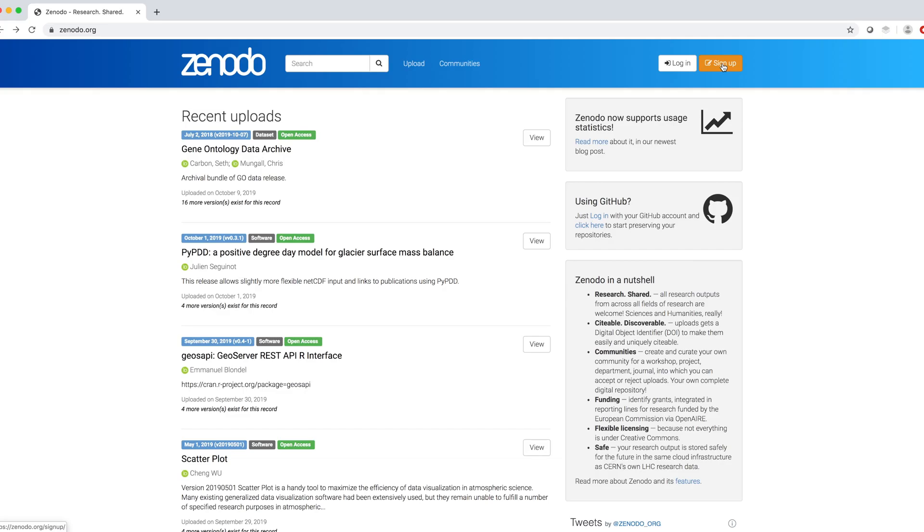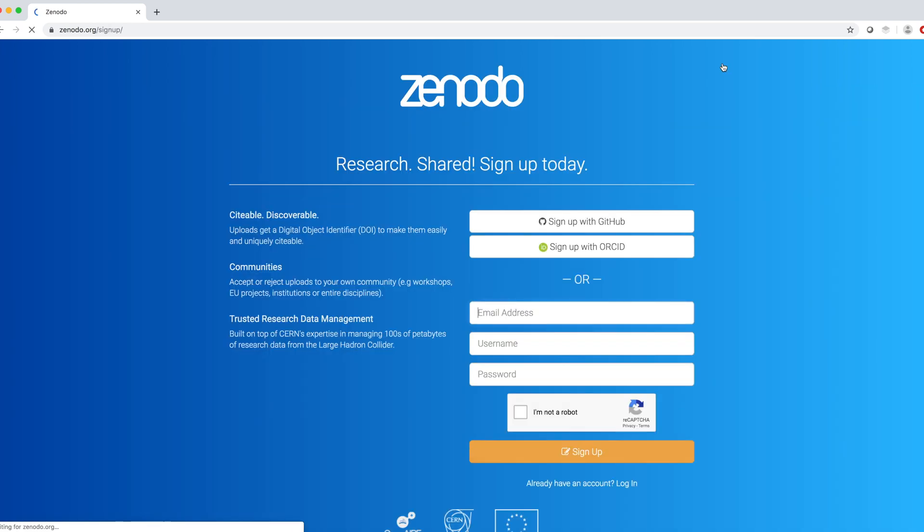To create an account, we can click on the Sign Up button. We can sign up using our GitHub account, our ORCID account or using email address, username and password and click on the Sign Up button.